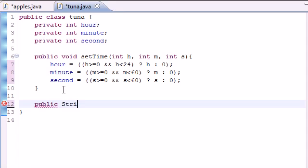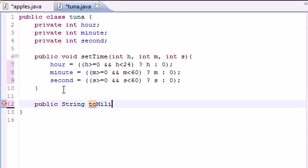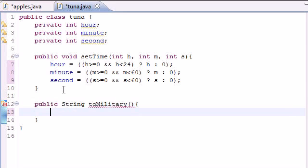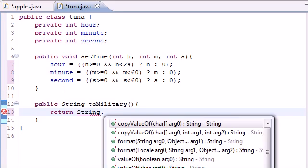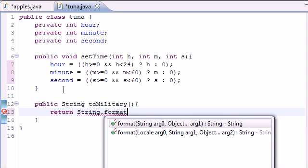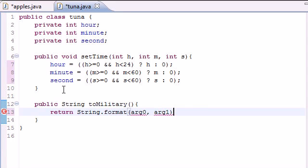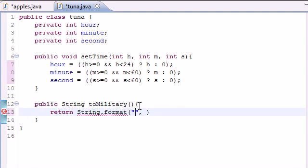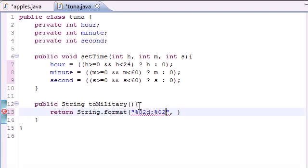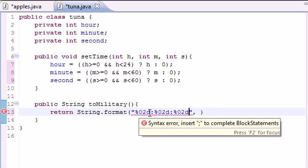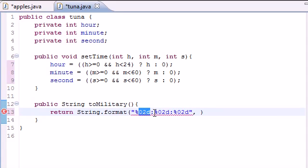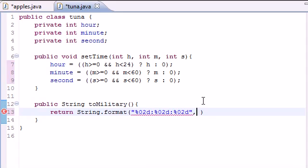So public String, since it's going to return a string, since it's going to display something. Name it toMilitary and it's going to take no arguments since it's just going to display. And in the body, I'm going to return String.format. What this is going to do is display the first one at two decimal places and then add a colon, display the second number at two decimal places, then add a colon, then display the seconds at two decimal places. And after that, we can display hour, minute, second.